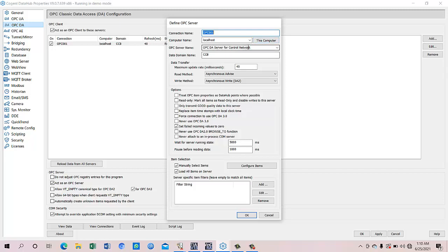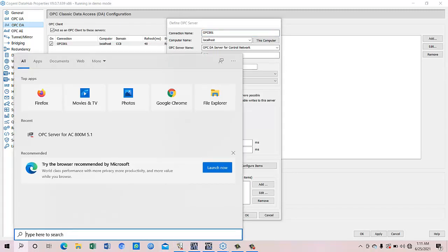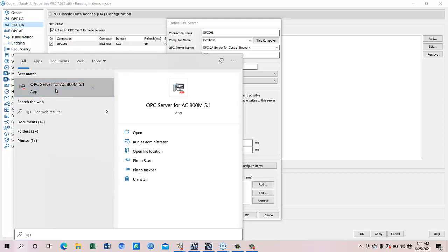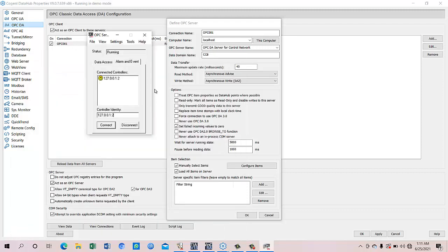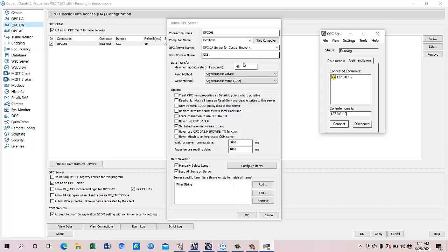We see DA, OPC UA. So our OPC DA server for control network, this is the control network. This OPC server is the OPC AC 800M OPC. I can show you, this is the OPC which is collecting data from the soft controller of the AC 800M. So this OPC server is the OPC DA and this is for the control network. Control network means it is for ABB, for this OPC server. For this OPC server we named the domain as CCB Compact Control Builder.